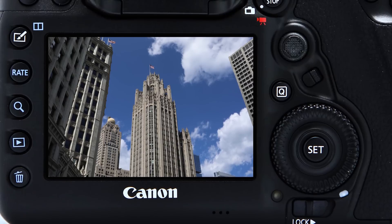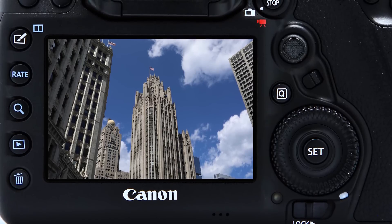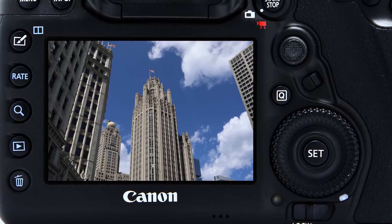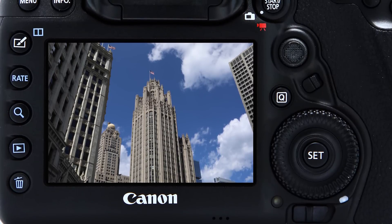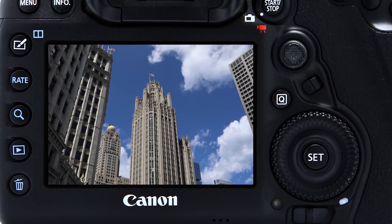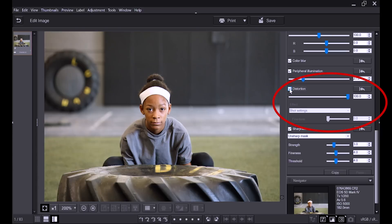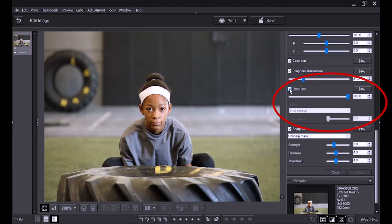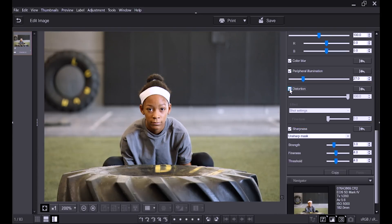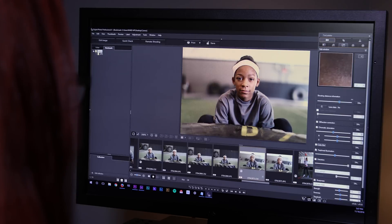Each is important for JPEG images because they give you correction right in the camera. RAW files are tagged with any correction, which can be applied automatically if those RAW files are processed in Canon's Digital Photo Professional software.